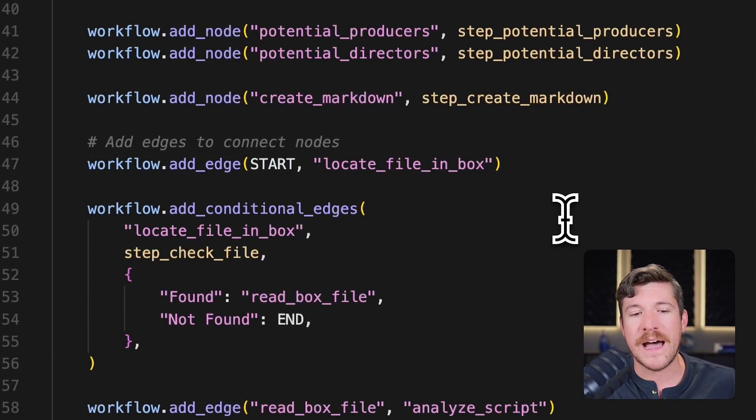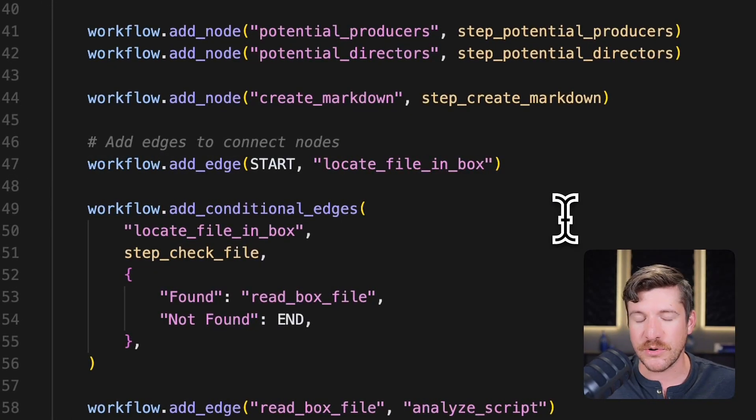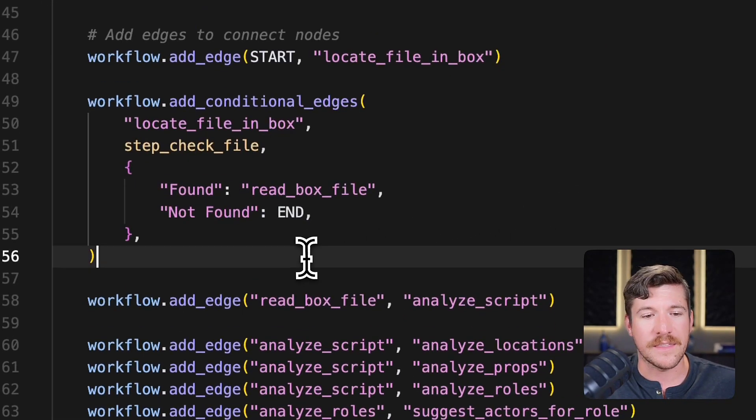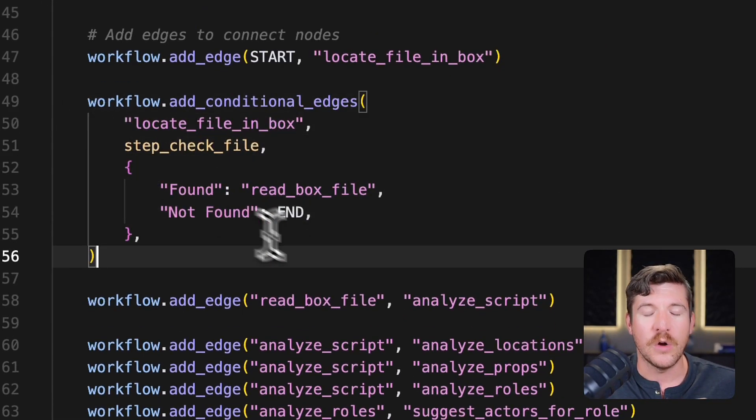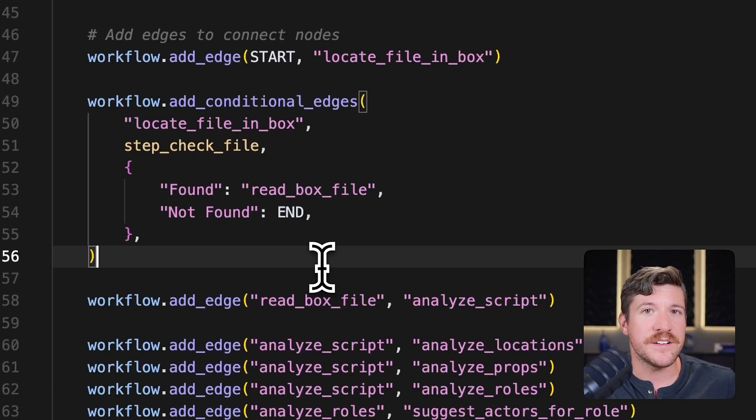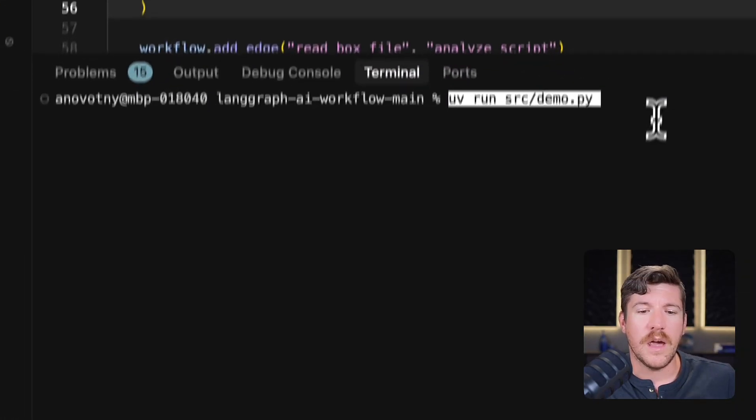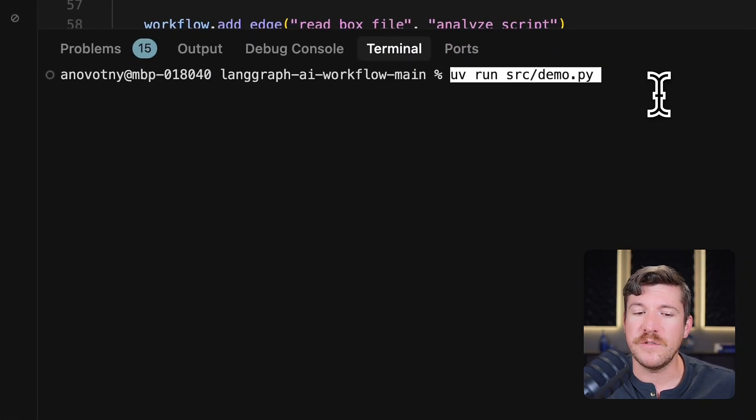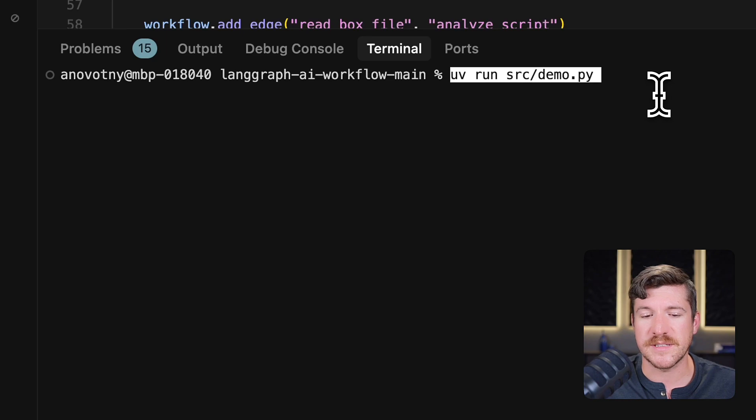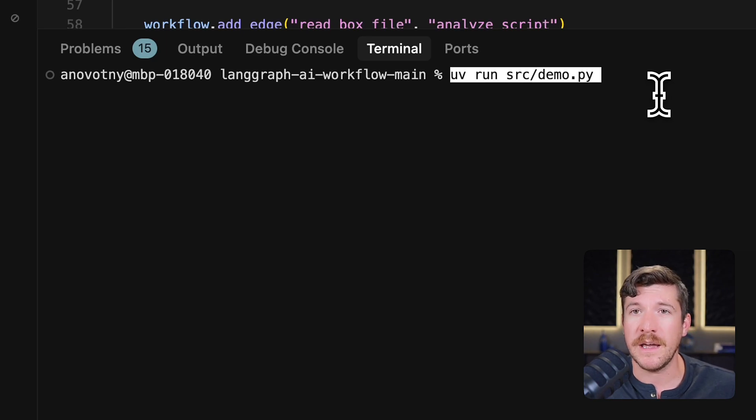You can also add things like conditional edges, like this one, where if you didn't find the file in Box, it would stop the workflow. And if I input uvrun source slash demo.py, it will run this process for us.